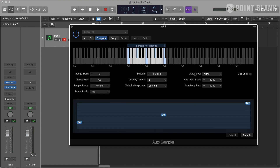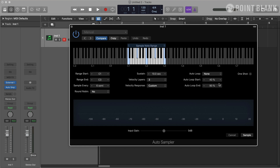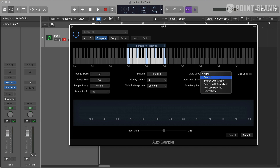On the right-hand side, I can choose whether to loop the samples or make them one shot. One shot is suitable for percussion and drum sounds, but if you want to loop your samples — for example, if you're making a pad instrument — you can set Surge or Surge with Crossfade here. This will make Auto Sampler look for optimal loop points. Other options give you different algorithms and styles of looping, so you can experiment with those.